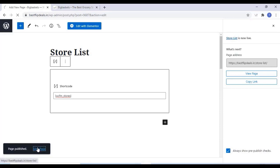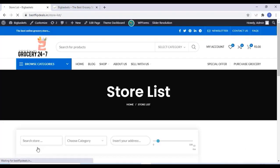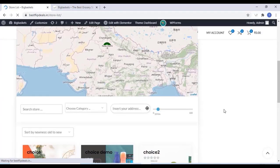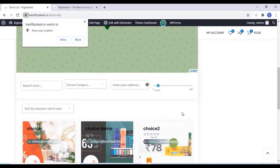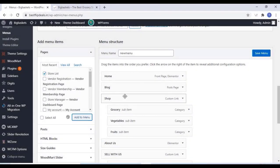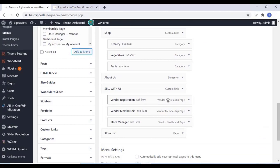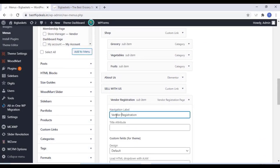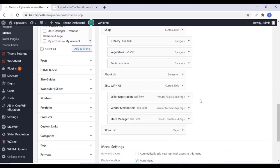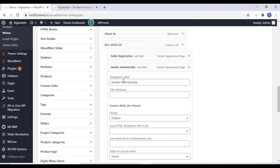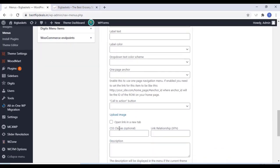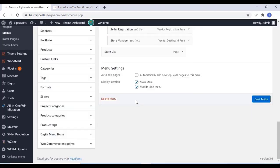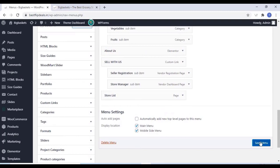Once you publish, you can view the page and now all our stores are shown on this page. This page can also be added to the menu. Go to the menu and assign the menu here. You can also delete menu items and click on Save Menu.